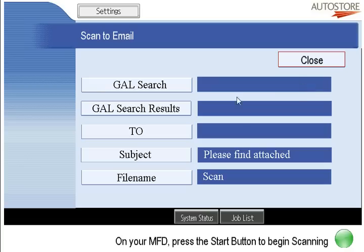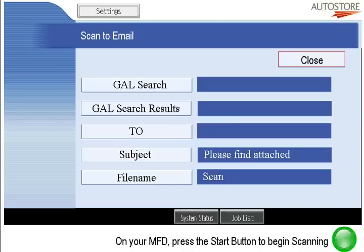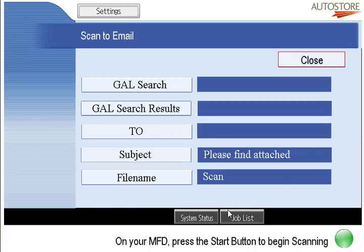Scan to email is very similar — I just fill out the fields just like I would when sending an email. The difference here is that instead of the email being sent from this device with the return address of ricomfp123@autostore.com, it would actually come from the individual, and we would automatically populate the user's Outlook outbox or sent items so that it looks like it was actually sent from their desk. That's a neat feature that comes in really handy when you're trying to find sent items.